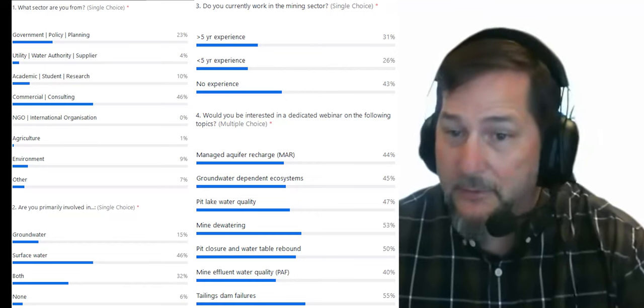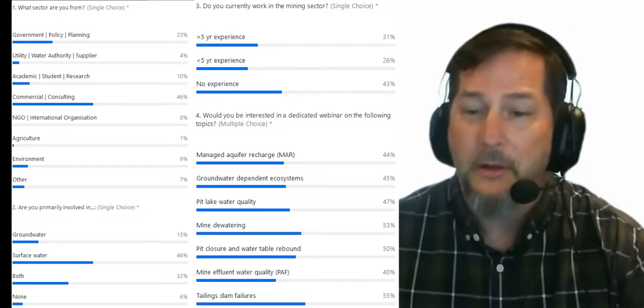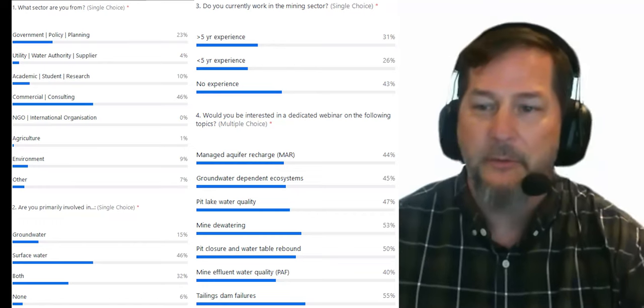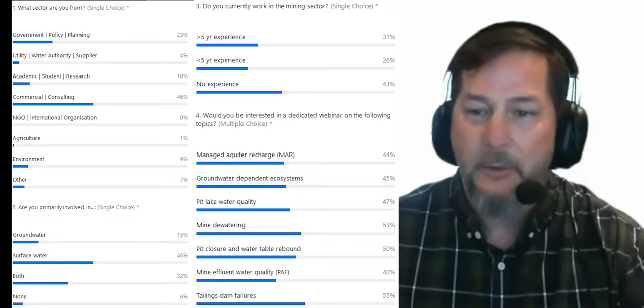It looks like about 60% of attendees have experience in the mining sector directly and about 40% with no experience in mining. We hope to cater to both — those new to it will get an introduction, and those with experience may gain some new insights on surface water impacts. This is the first of a series of webinars, but that depends on your input. There's a pretty even split in the topics everybody is interested in hearing about, so do give us feedback and suggestions for potential presenters.